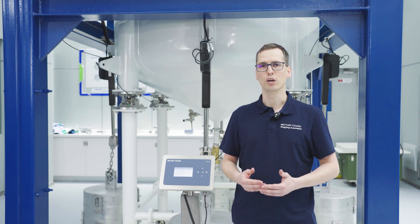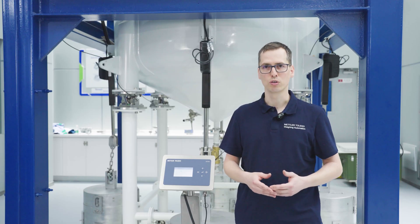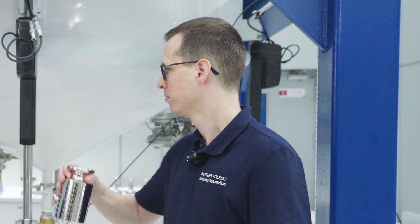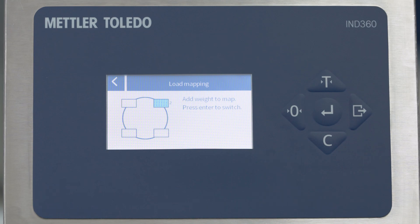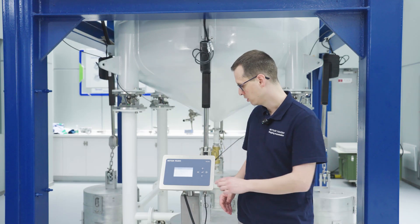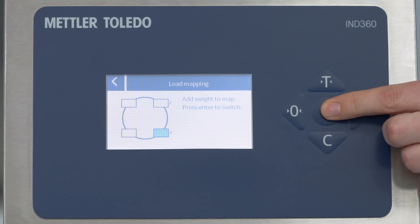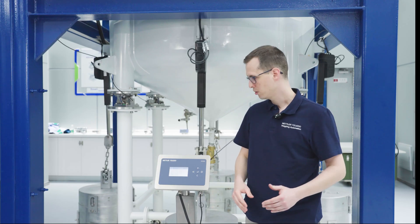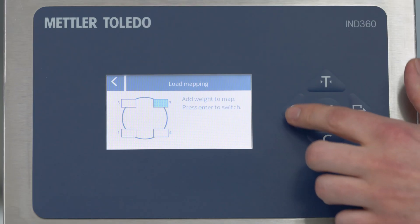By clicking on this, I get on-screen instructions on where to apply load. It tells me to apply load on this weigh module, which I will do now to assign its ID. Number two popped up — it registered the load — and I press Enter to confirm. It now asks me to apply load to the next weigh module. I press Enter to confirm again. There are two more to go. With this, the positions of all four weigh modules are assigned and this step is completed.